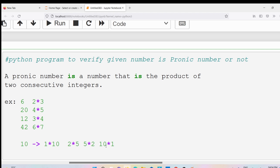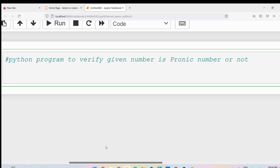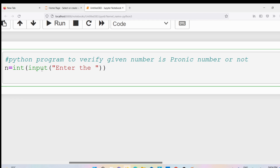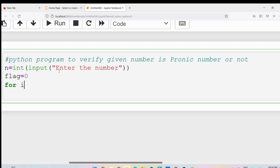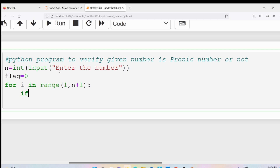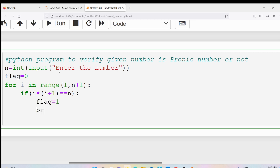I hope you understand what a pranic number is and what is not. Now let me write the Python program. First, I will take input from the user using the input method, which returns a string, so I will type cast it to an integer. Once the user has entered the number, I will take a flag variable initialized to 0. Then I will write a for loop: for i in range(1, n+1), with the condition if i * (i+1) equals the given number, then flag is set to 1 and I write a break statement.